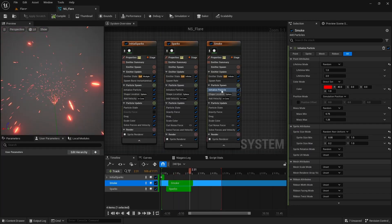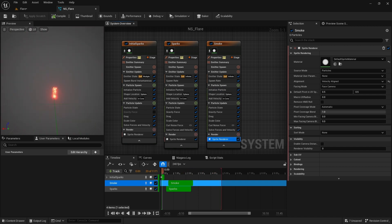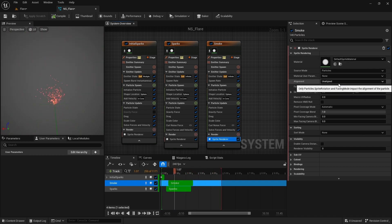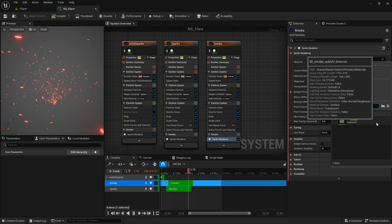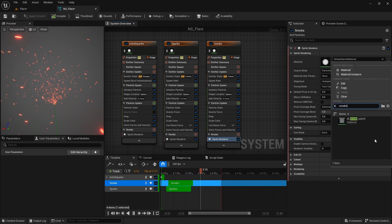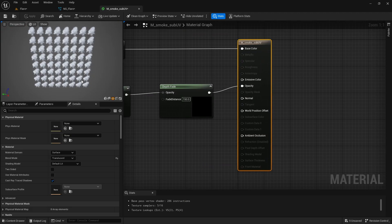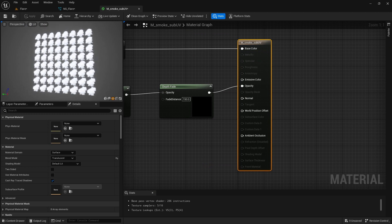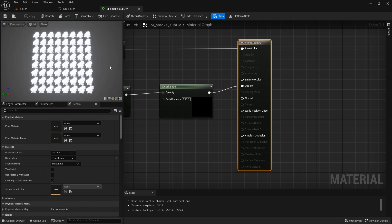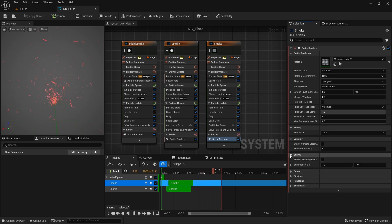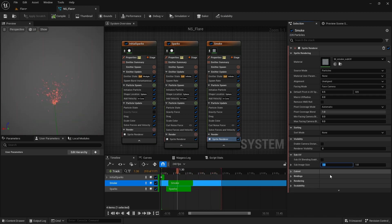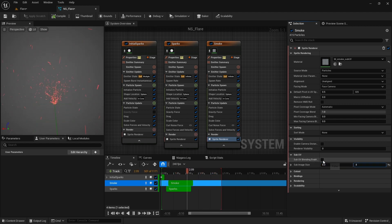Back in the Niagara system, I change the sprite's alignment back to unaligned. And here in the material, I search for smoke and select this smoke sub UV material. This is a material from the starter content pack. It is an 8x8 sprite sheet, and our particles will render each of these sprites from its birth to death, giving us an illusion of an animating smoke. But we have to tell that to the sprite renderer. For that, under sub UV section, set the size to 8 and 8 and enable blending.